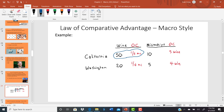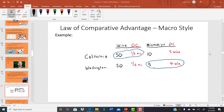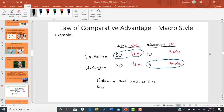Even though California has the absolute advantage in producing microchips, Washington has the comparative advantage in producing microchips because they give up fewer bottles of wine per microchip. Because California has the comparative advantage in wine, California should specialize in wine — producing only wine. Washington should specialize in microchips, producing only microchips, rather than each state trying to produce both goods.